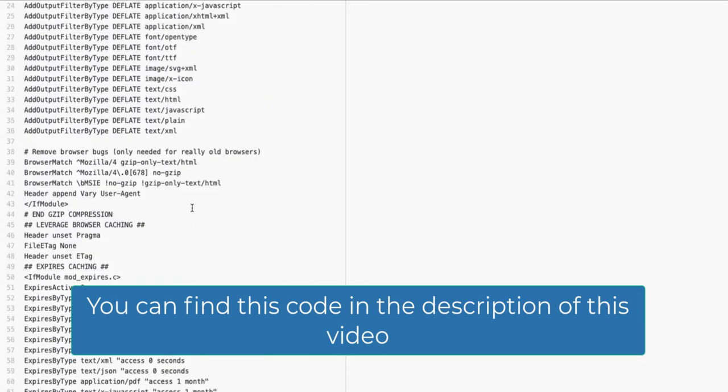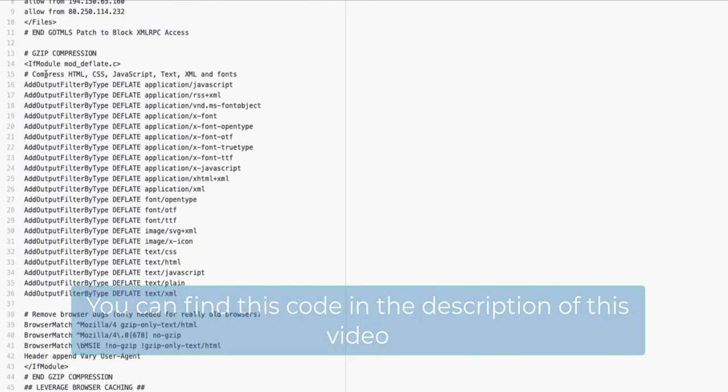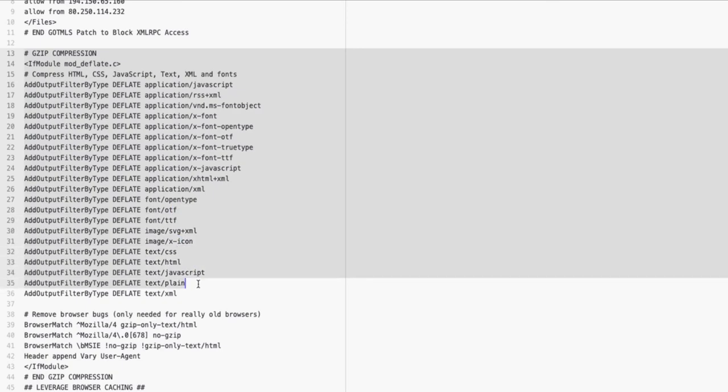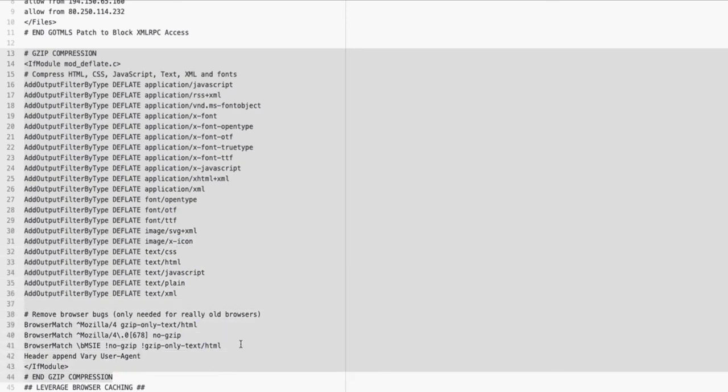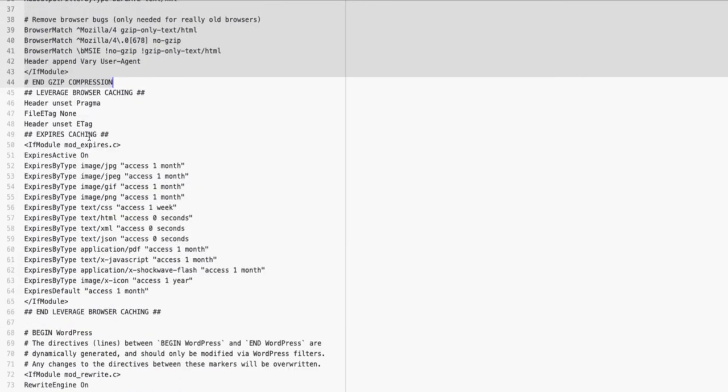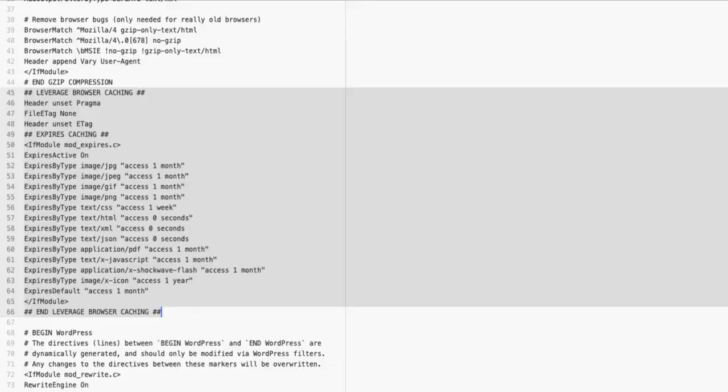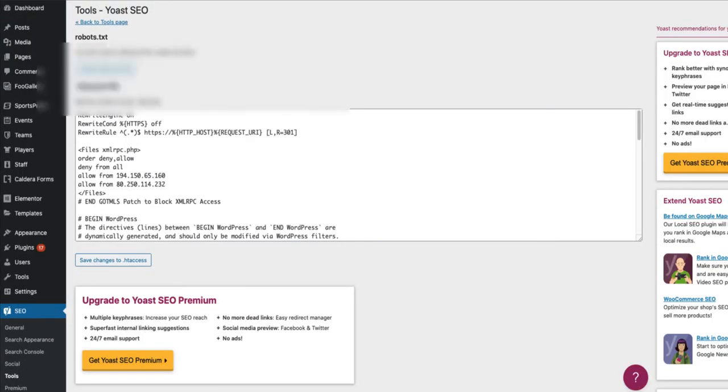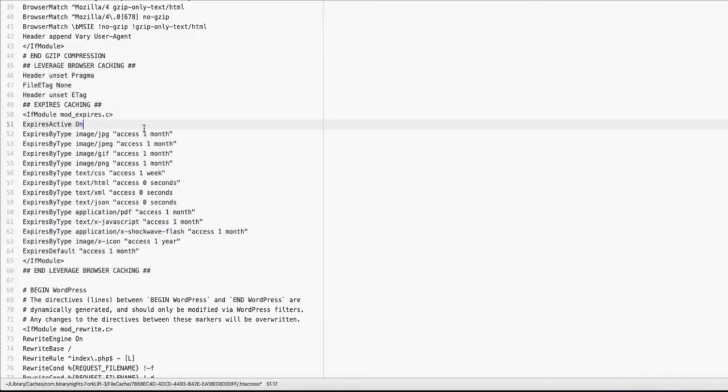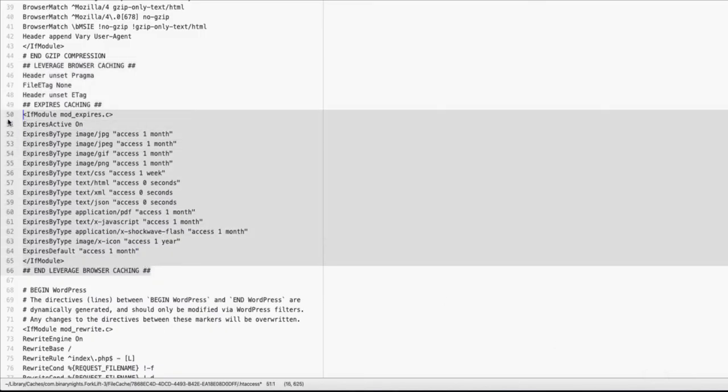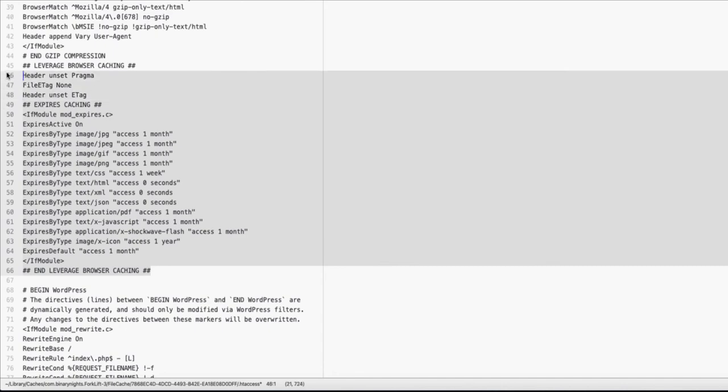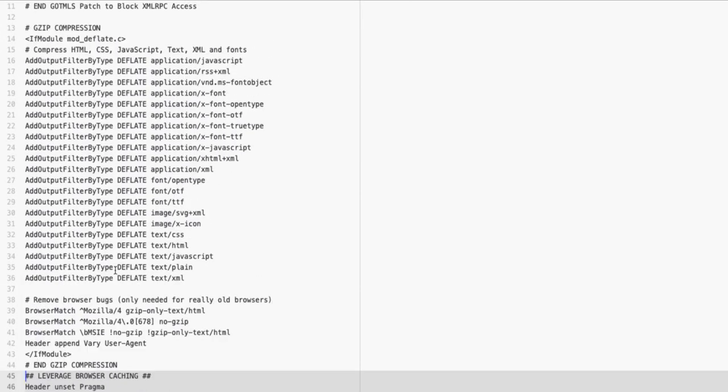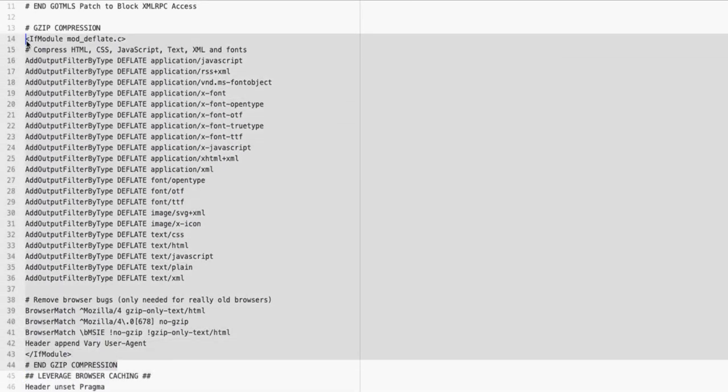Couple of explanations: Gzip compression starts here and ends here. And this code fixes leverage browser caching. You don't have to use both of them. For example, if your GTmetrix shows that you have only leverage browser caching issue, then just use this part of the code here. If you have only Gzip compression issue, use this one here.